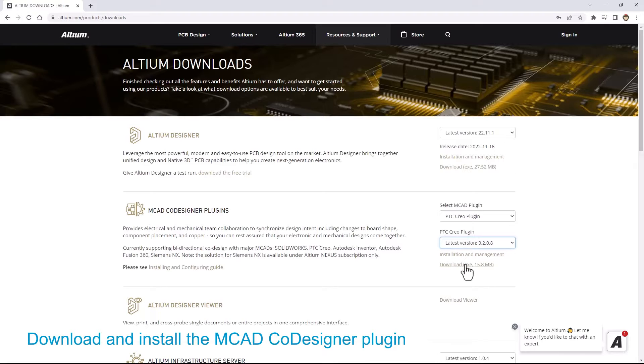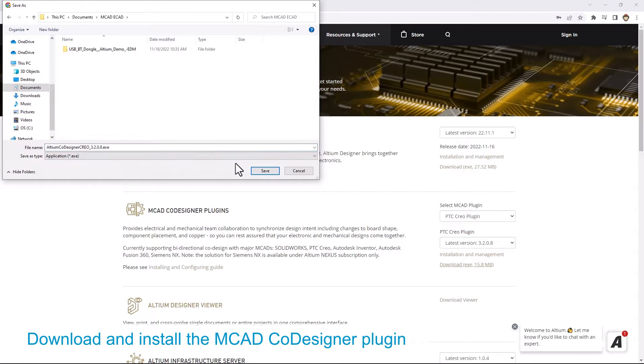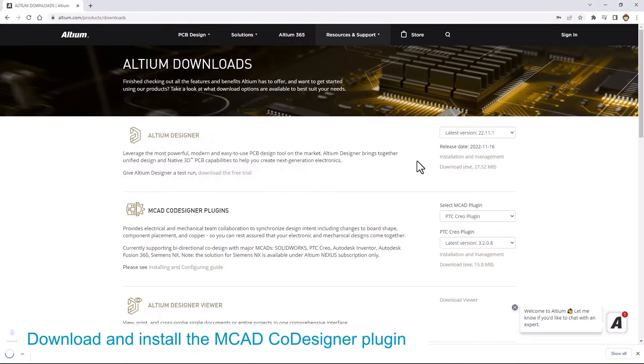You will need to close your MCAD application before installing the co-designer extension. Download the installation file and then run it to install the plugin.